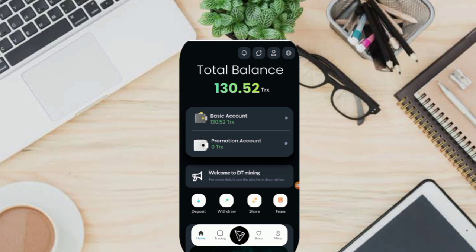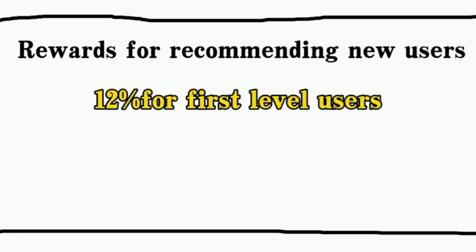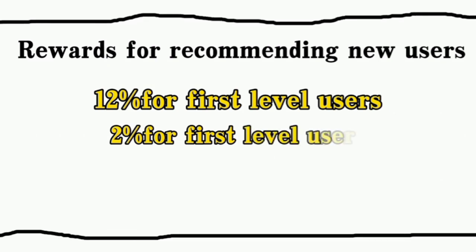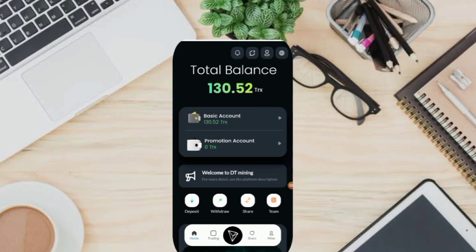The platform gives rich rewards for recommendations on different levels. To get your invitation link, click on Share and copy the link shown on your screen. Rewards for recommending new users: 12% for first level, 2% for second level, and 1% for third level. Recommend more users to join using your promotion link and you will get more commission rewards. The commission from referred users goes directly to your promotion account and you can withdraw directly to your address.